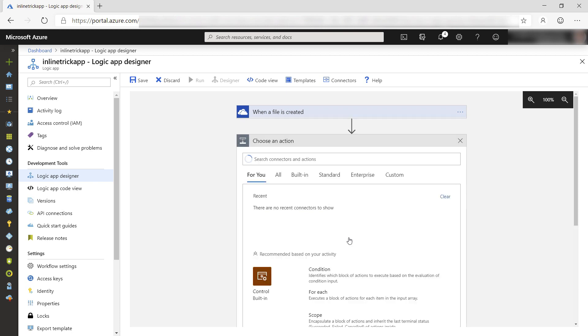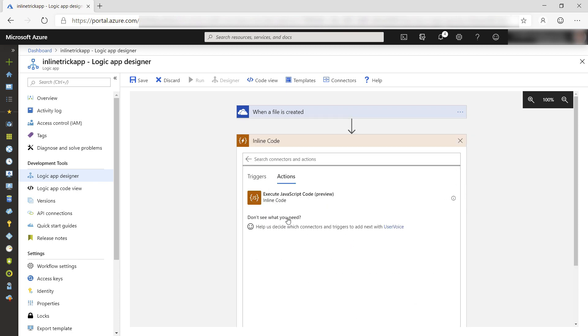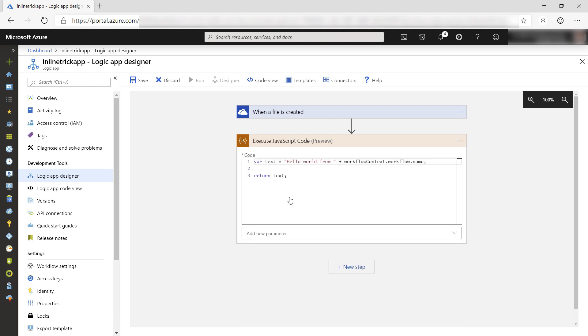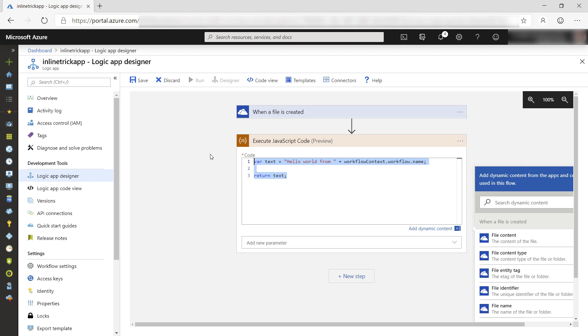Next step, now for the inline code. I'll use the execute JavaScript code action. This is pure JavaScript. Let me paste my code in here.